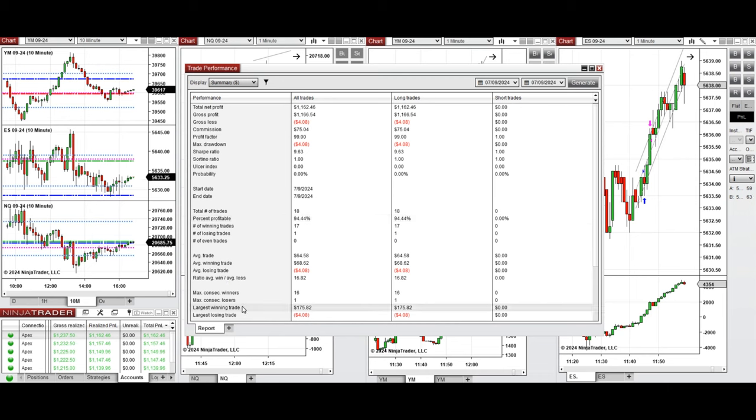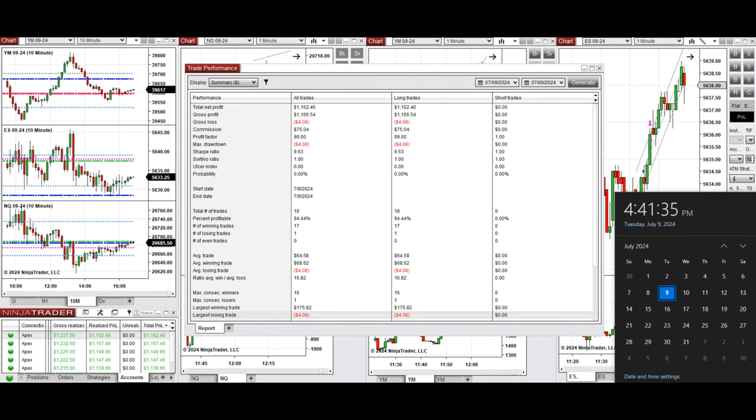The largest winning trade was $175, and the largest losing trade was only $4. I hope this trade taken by the PATH system for fastest scalping is useful for you, and let us know if you have any questions. Have a wonderful day.